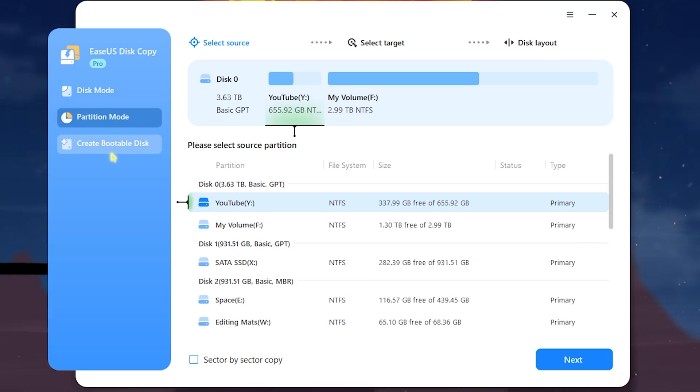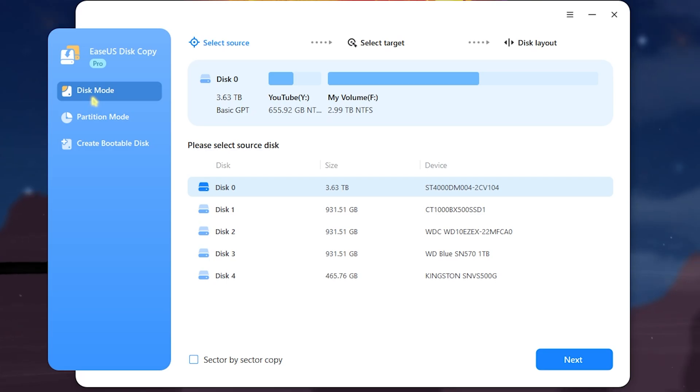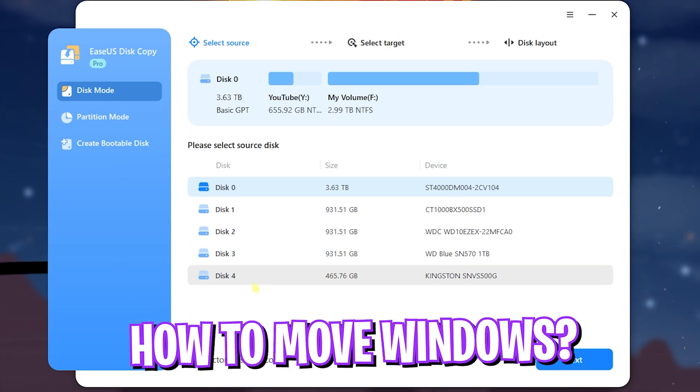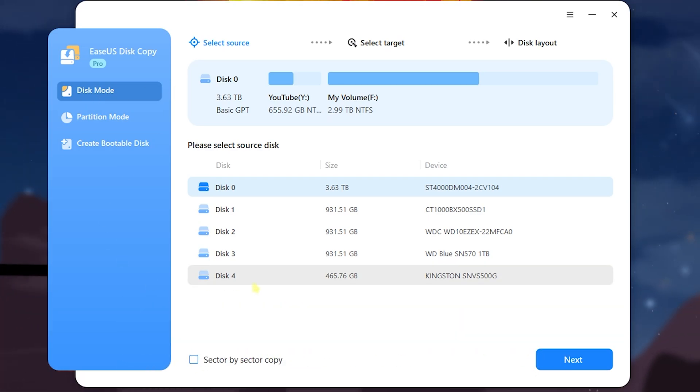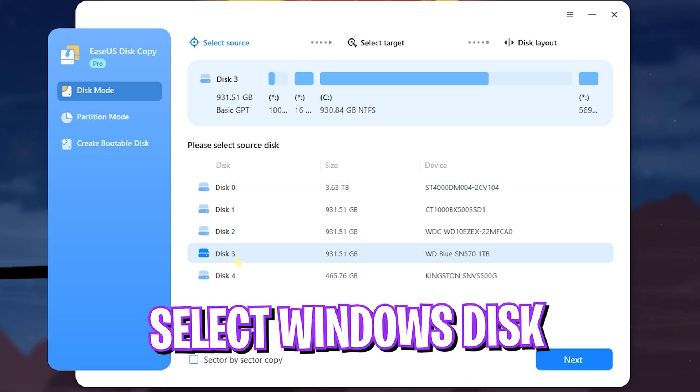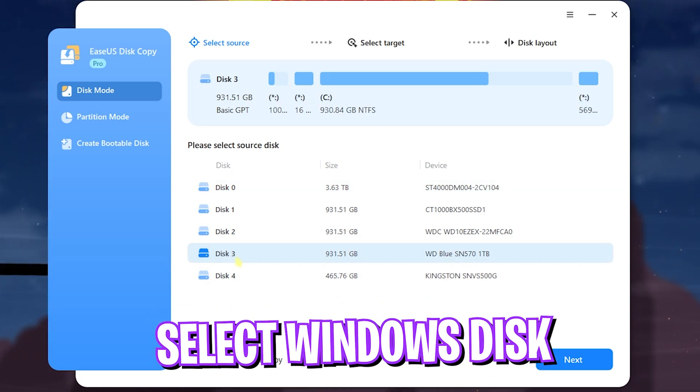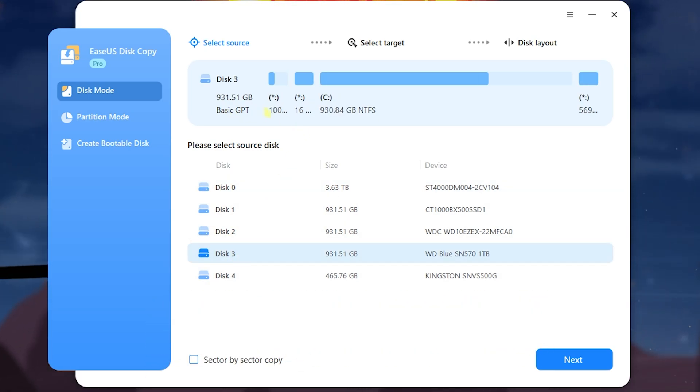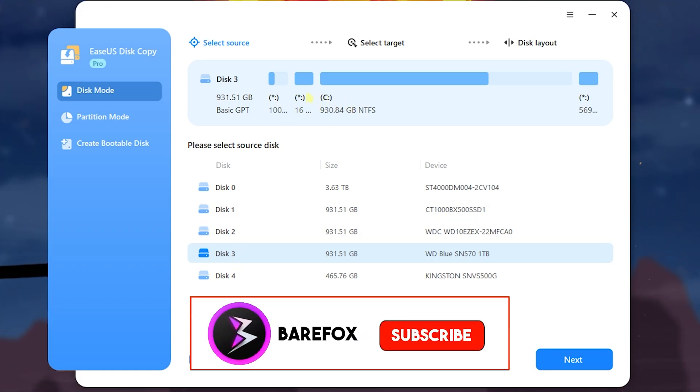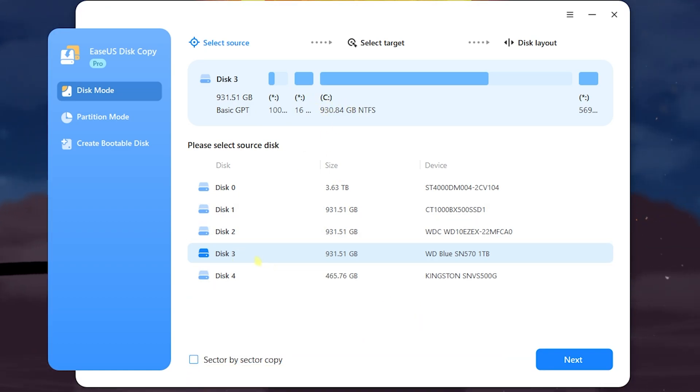The first thing is a Disk Mode, second one is the Partition Mode, and last is Create Bootable Disk. Let's begin with the Disk Mode. If you want to move your Windows from one disk to another like I did, all you have to do is select your disk which has your Windows installed on it. For this scenario I have it on Disk 3, that is the C drive.